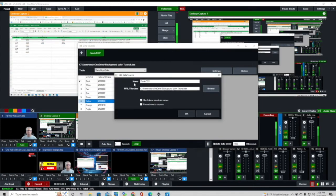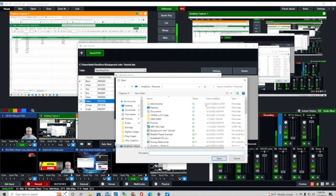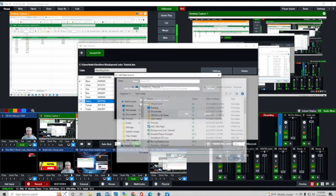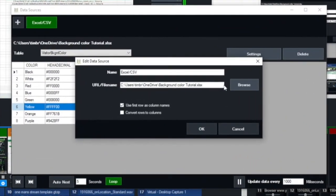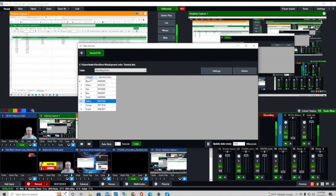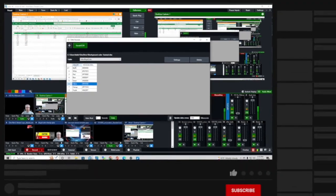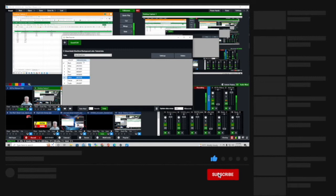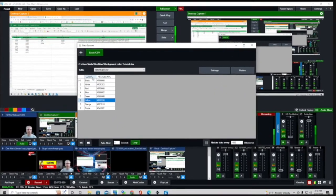Then you go to Settings. What we're using, like I said, is an Excel spreadsheet. You click the browser button right here, then go to where that Excel spreadsheet is — it's the one entitled background color tutorial — and click Open to bring it in. I normally check the box that says 'Use first row as column names.' What that does is it's going to show these column names in our choices so we know exactly what column we're mapping something to — otherwise it would just say column 1 and column 2.